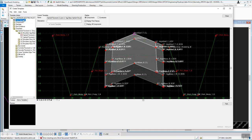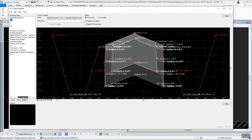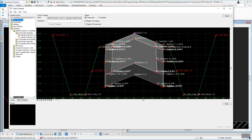On the left-hand side we've got the template library window, and this is where all of your components and templates are stored. At the bottom of that window you can scroll left or right to open those up. At the bottom you have a Library tab and an Active Template tab — the active template is what's currently displayed on screen.